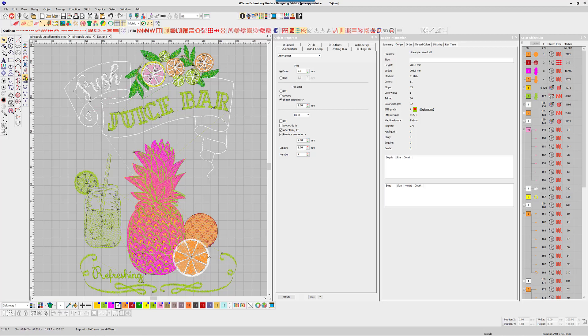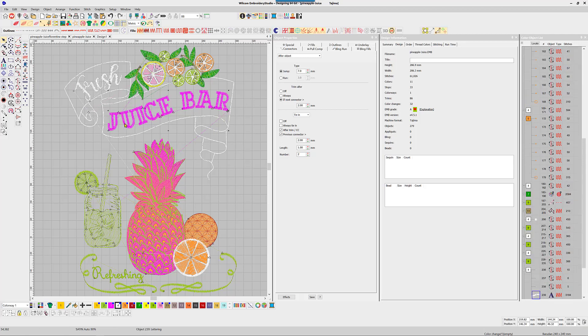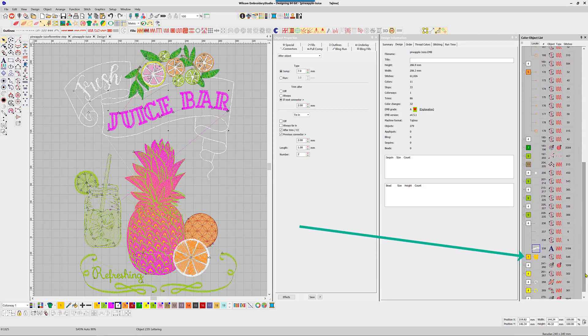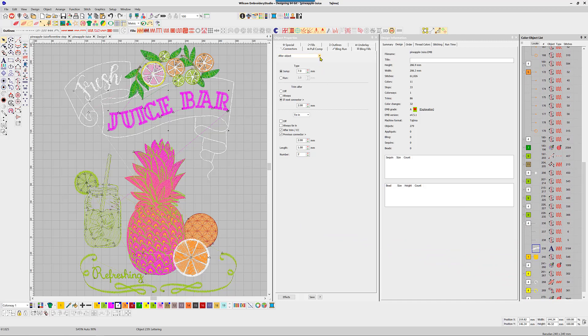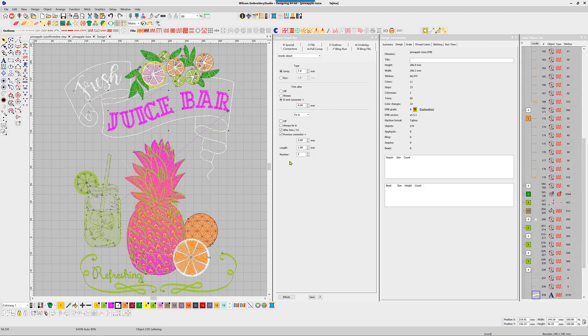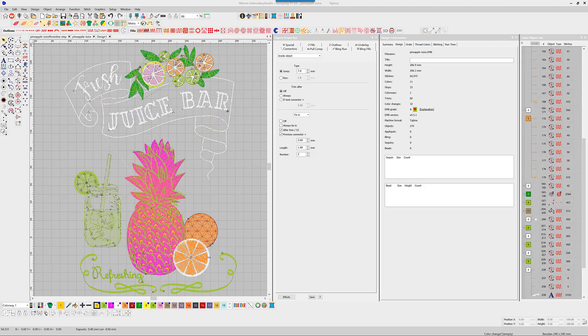Okay, the next trims are in the words juice bar. The same issue as in the orange segments, but this time when we look at the objects in the list, the words are a single object. We've been dealing with after the object. Go to the drop-down, instead of after the object select inside the object and make the changes. Because the distance between the E and the B is greater than four millimeters, then the trim remains as you would want.